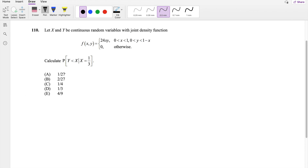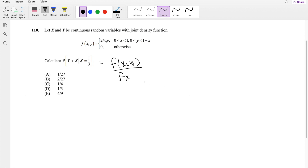So they ask you to find the conditional probability, and we know by this formula this is equal to f(x,y) — the joint distribution — divided by f(x), which is the marginal distribution, where x is equal to one-third.